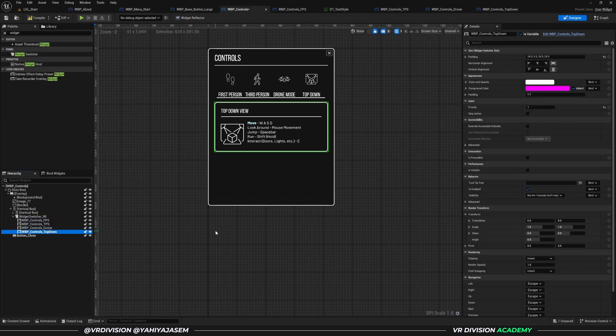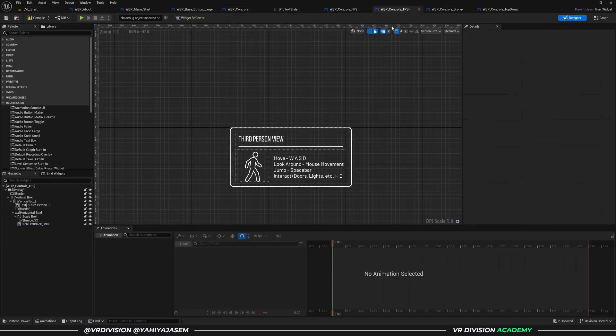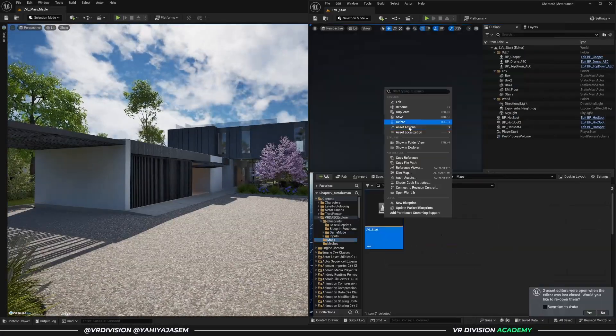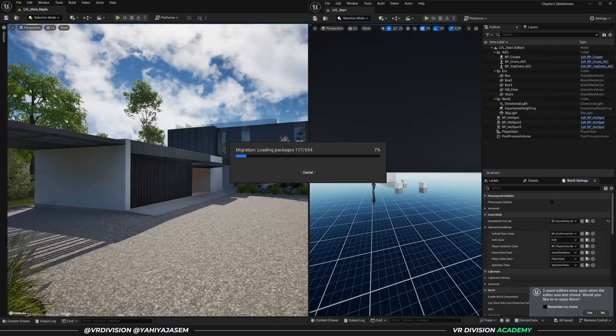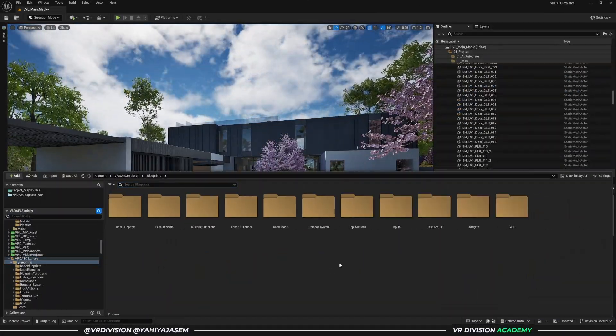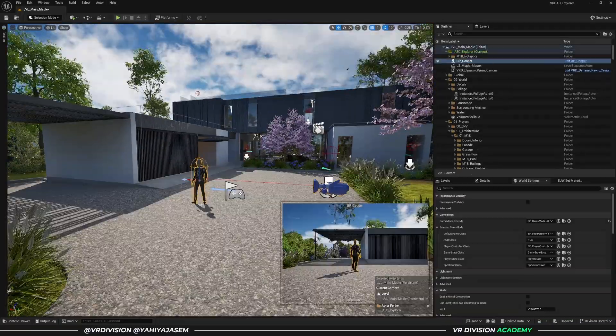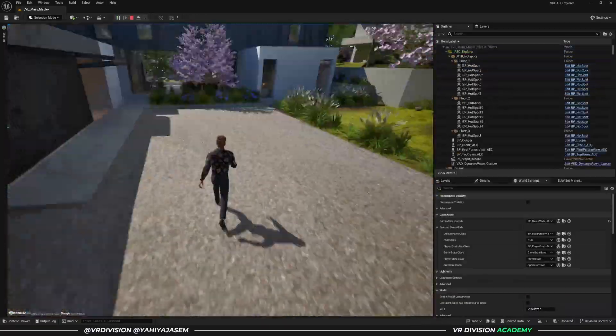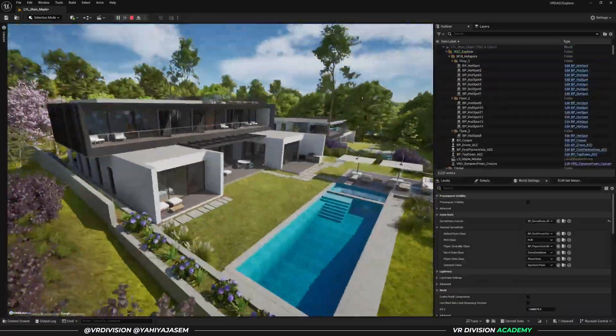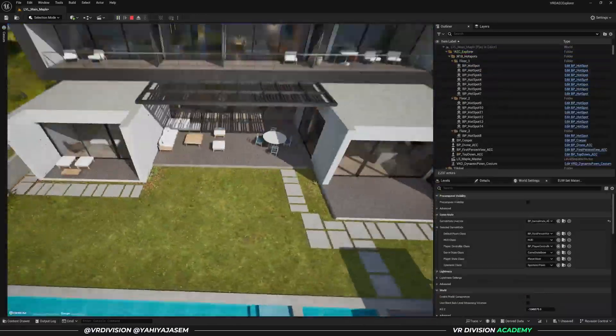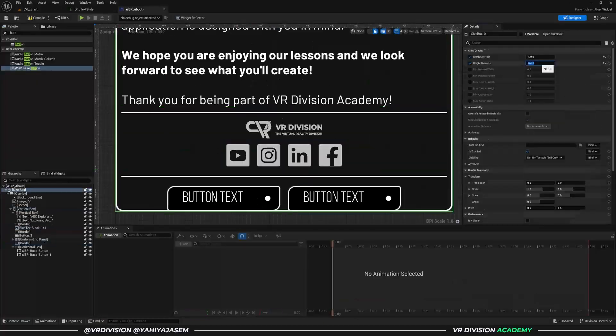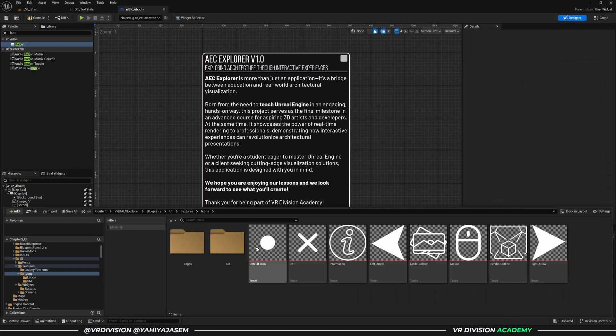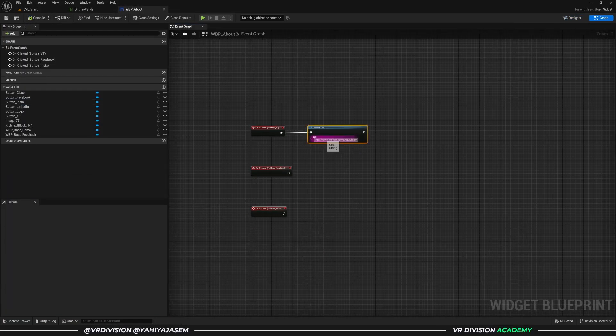My goal is to create a set of blueprint systems that we can easily migrate to our architectural projects, set up a few things like exploration and customization options, and call it a day where our projects are ready to package and share with users and clients.